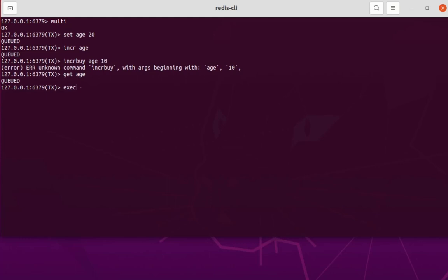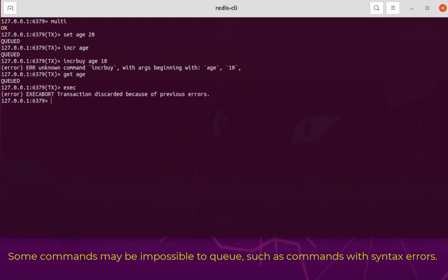If we execute the EXEC command now, we will not get the result because we have a syntax error inside our commands. Remember: if you have a syntax error inside your set of commands, the transaction will not run. Make sure that inside the transaction you don't have any syntax error — this is very important.